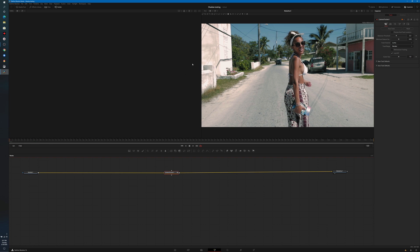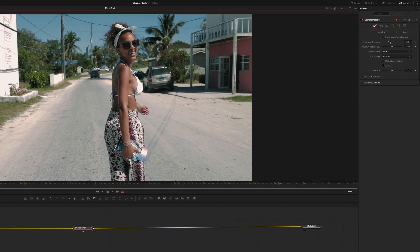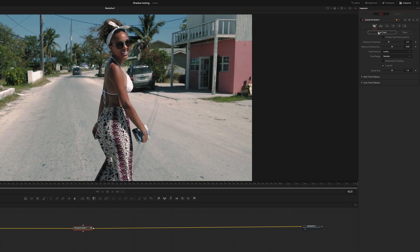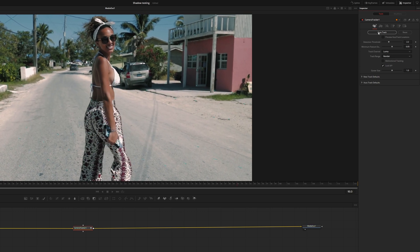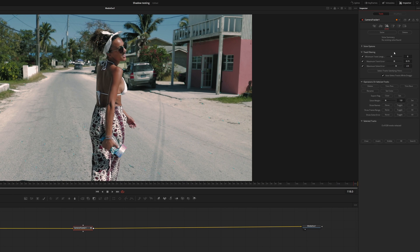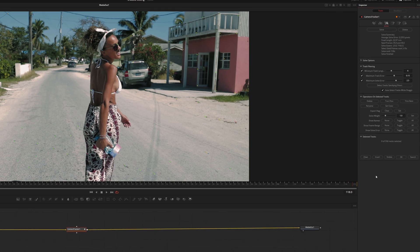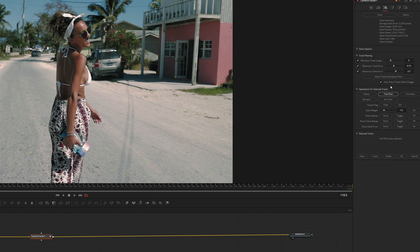I'll come up to the top so we just have the one window, since that's all we need at the moment. Come over to the Inspector on the right-hand side, leave everything the way it is, and click Auto Track. It will go through our footage, find good tracking points, and put little track dots onto our footage. From there, we'll choose the third option over, leave everything the way it is, and click on Solve. This basically tells us how good our track is. On the right-hand side, you can see the result was 2.2.